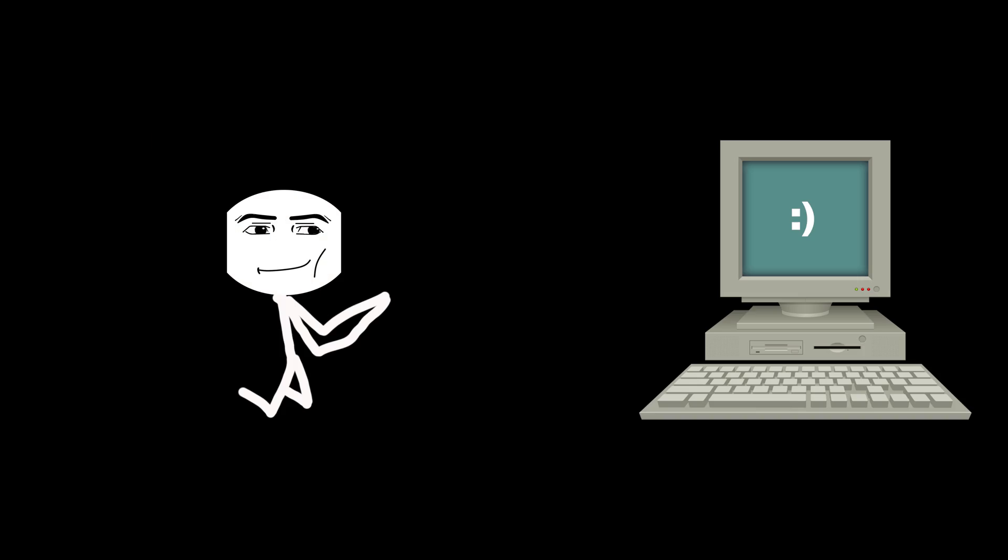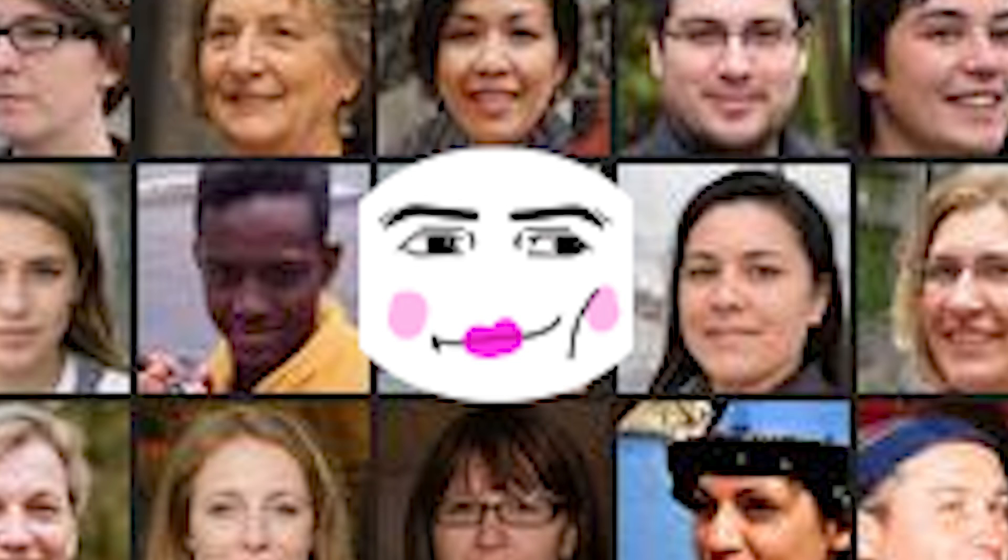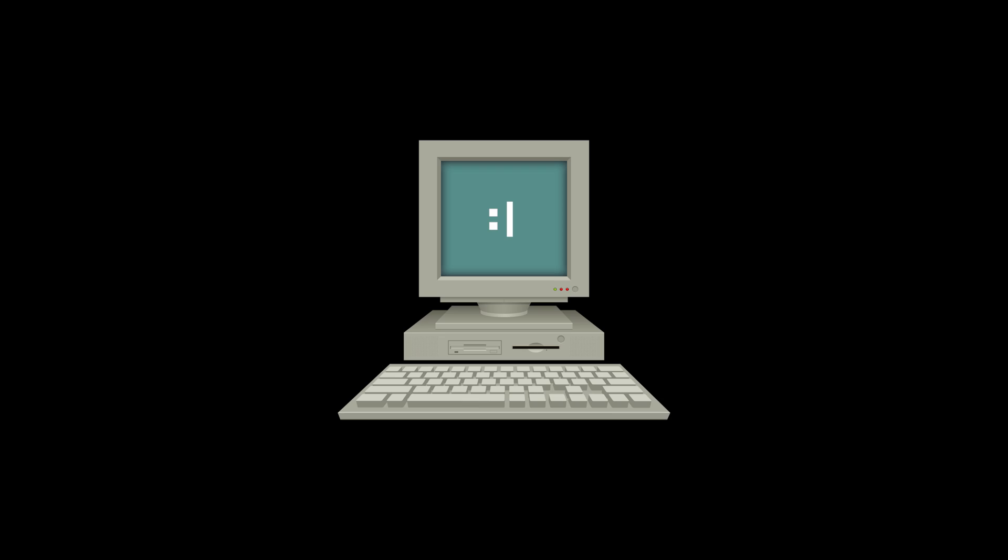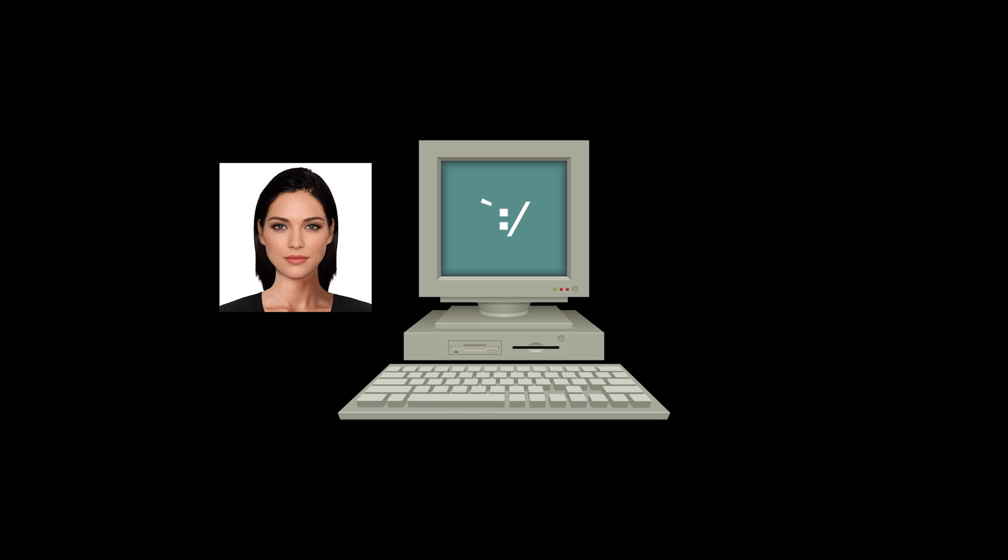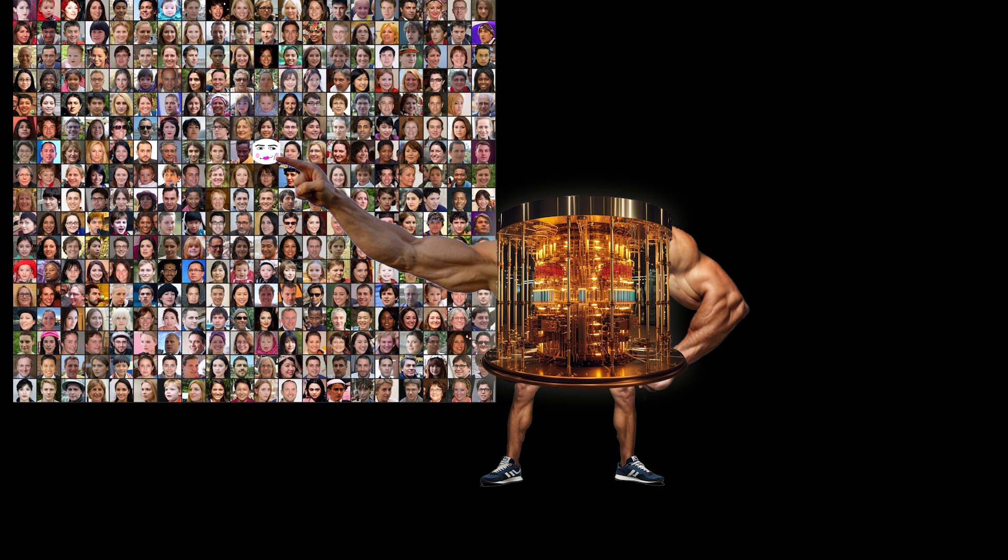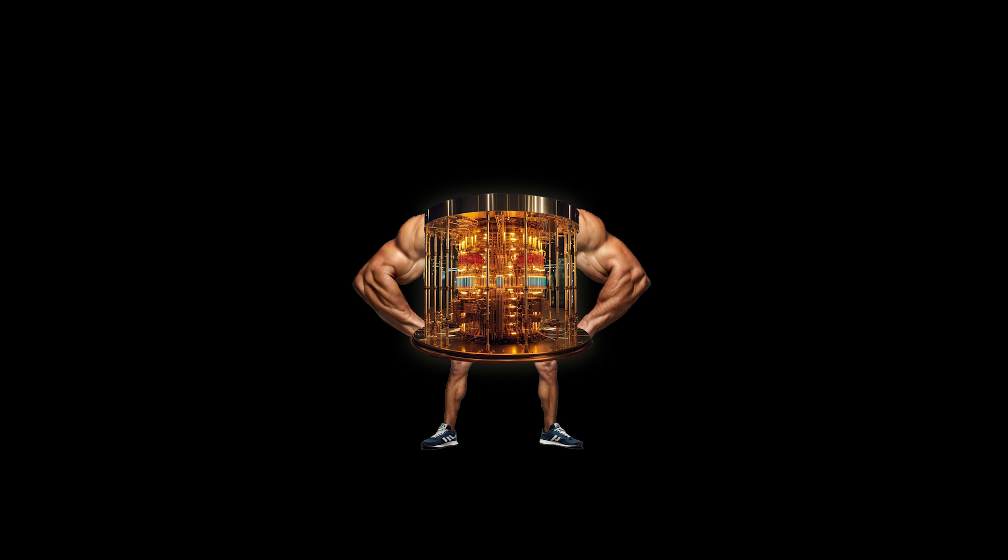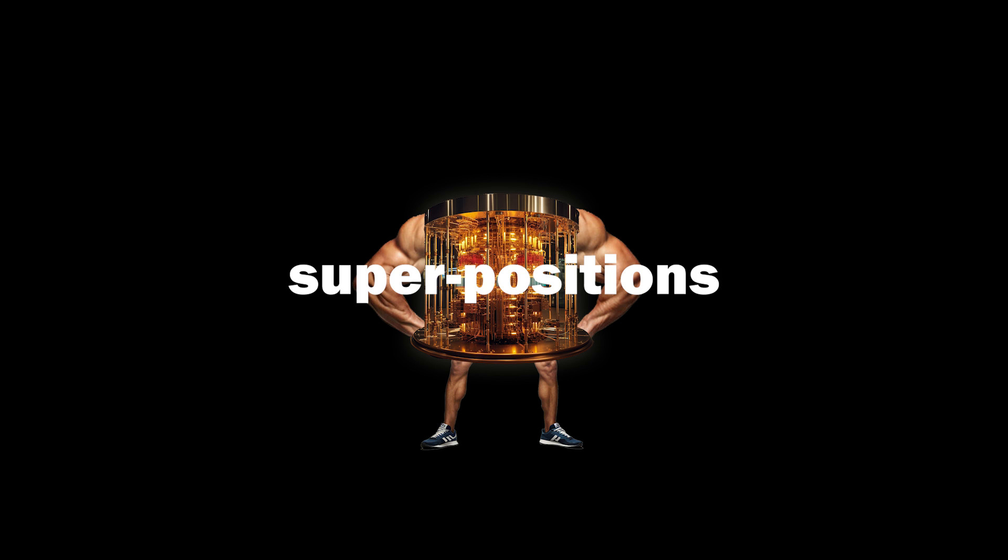Imagine you ask a regular computer to find a picture of your mom in a database of billions of moms. Your computer would have to test every single mom, but a quantum computer would find your mom insanely fast. Not just because she's morbidly obese, but also because it can process the information way faster thanks to superpositions.